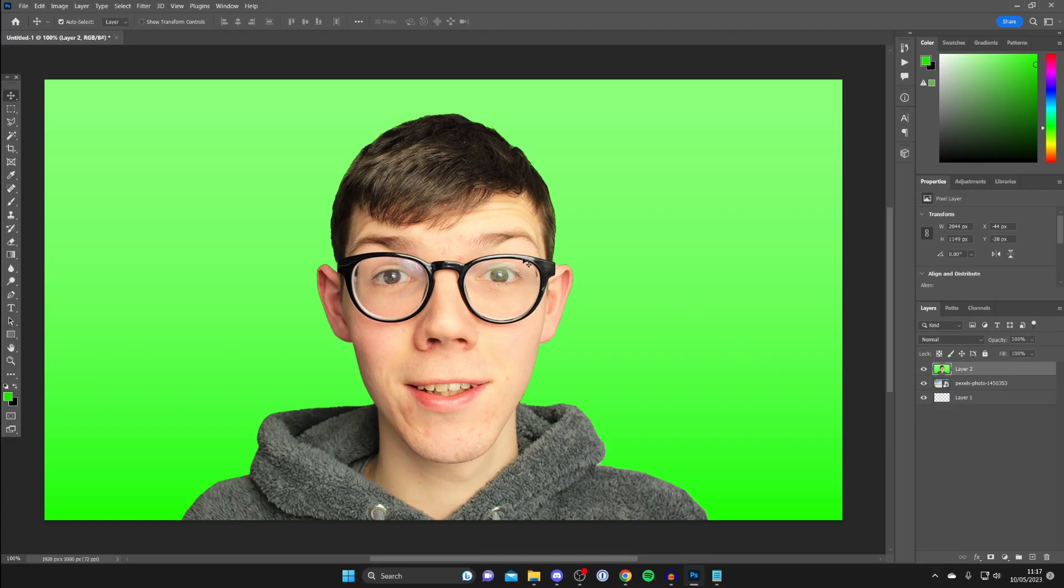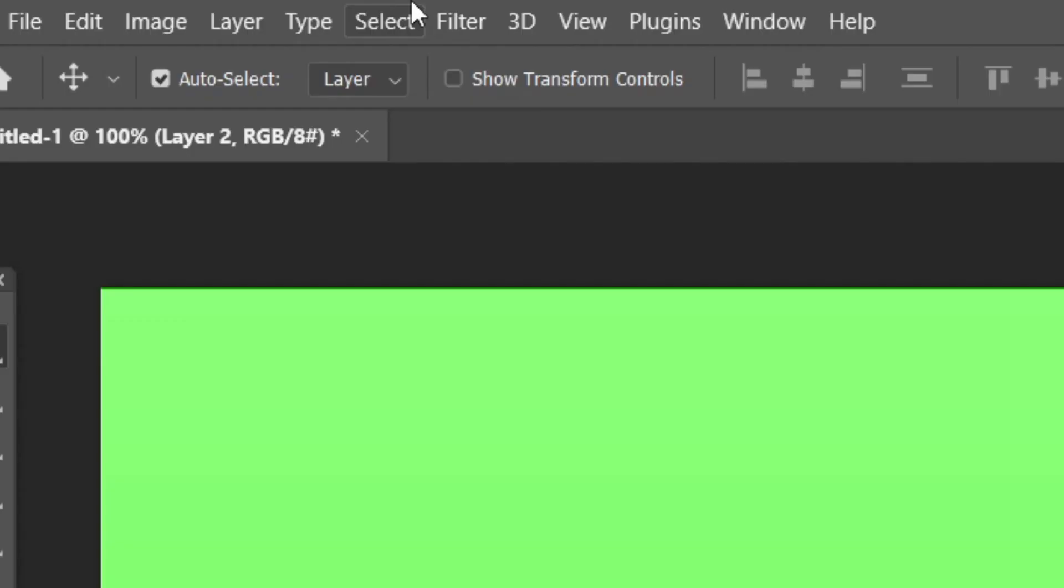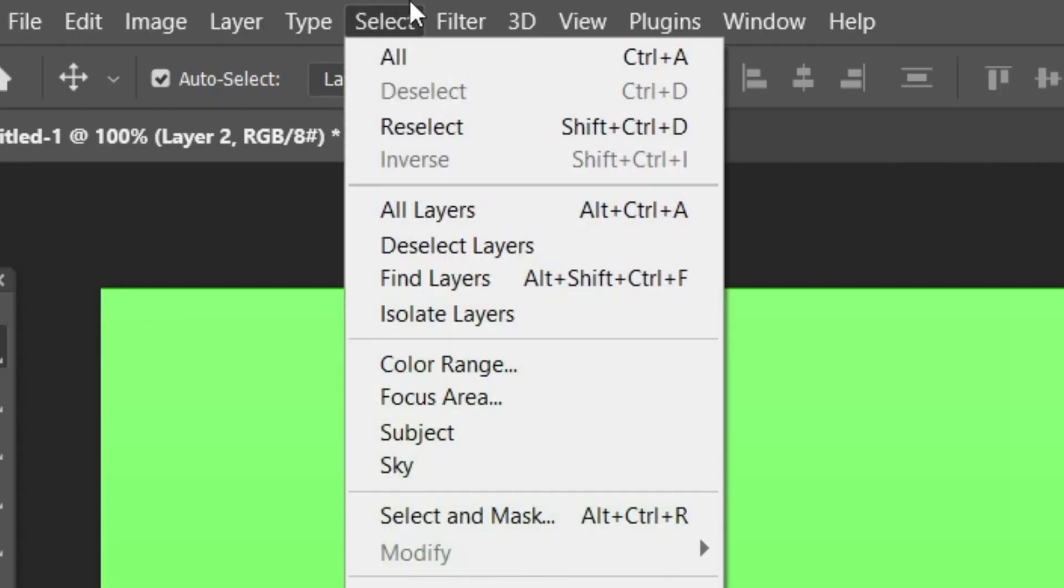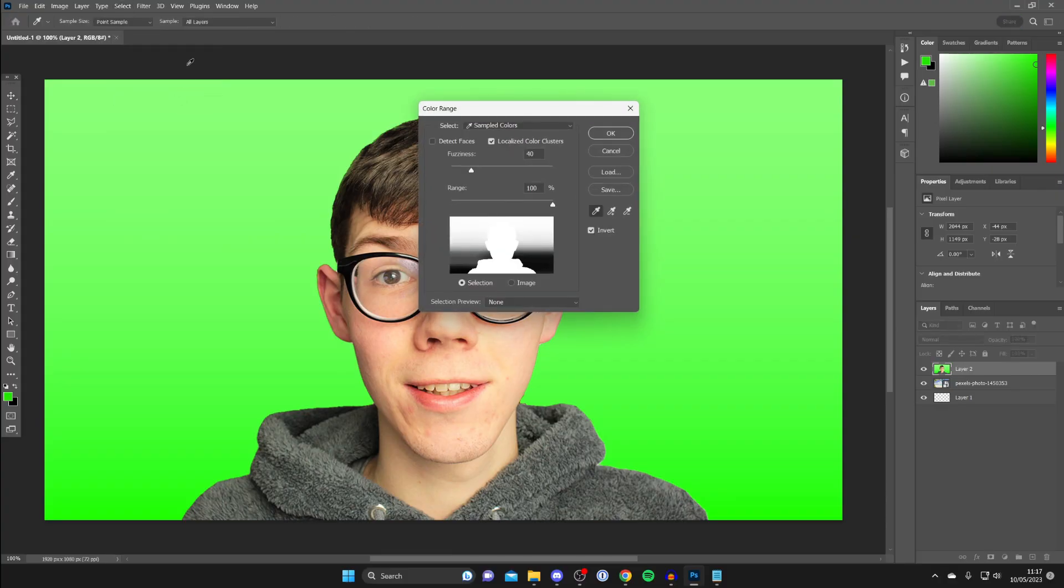Now what we need to do is go to the top left of Photoshop to where we've got all these different options and tap on select and in select you then need to tap on color range.